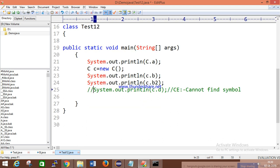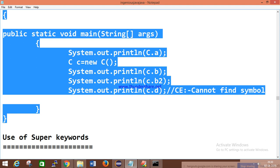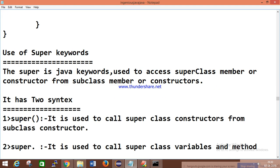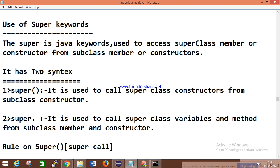Now we have one more concept: the super keyword. Super is a keyword — there are 48 keywords supported in Java, and super is one of them. In Java, super is a keyword used to access superclass members or constructors from a subclass member or constructor. There are two syntaxes: super call and super dot.